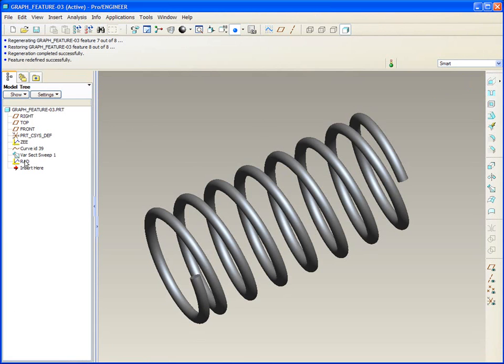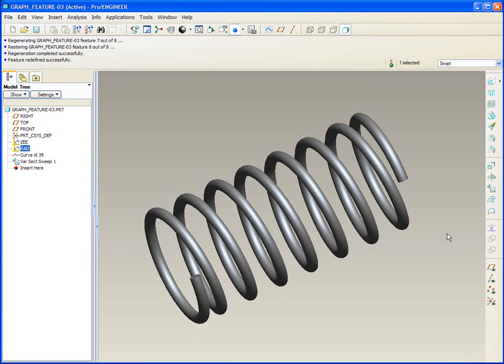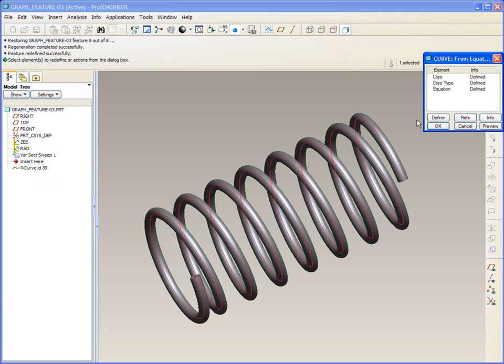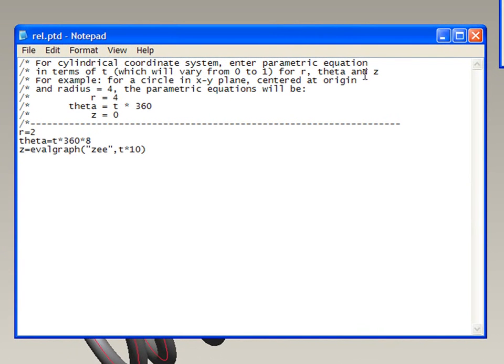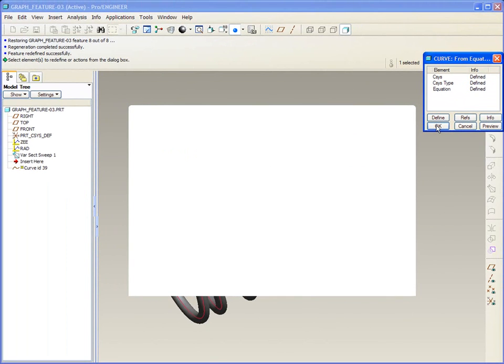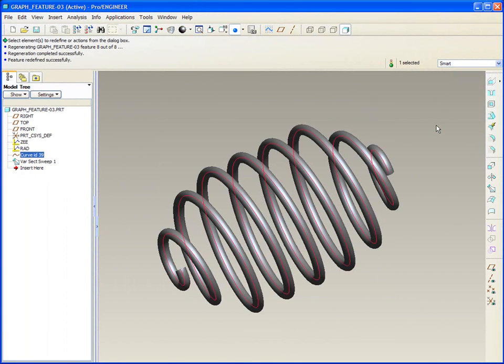Let's incorporate this next graph that I called rad. How will that manifest itself in our curve from equation? Edit the definition. Let's look at this equation. Good. Incorporate that.